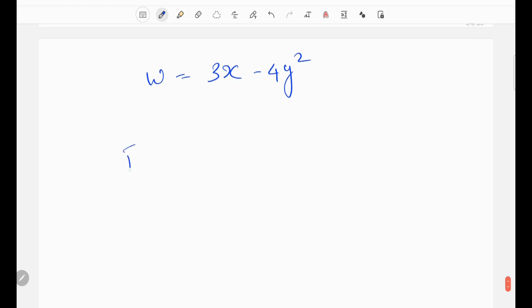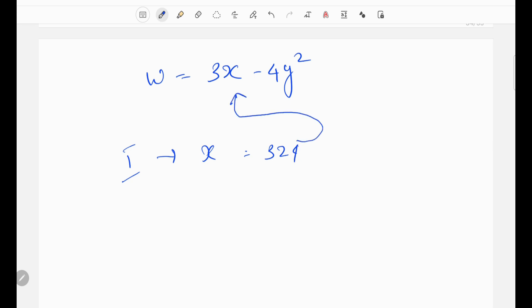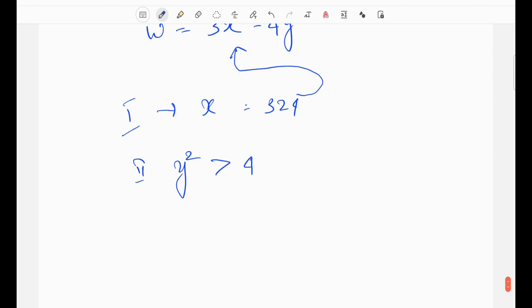Statement 1: x equals 4. That gives us only x, but we still need y. Statement 2: y squared is greater than 4, which gives a series of values — not a single value. So neither statement alone gives an exact value of w. Both statements together still cannot give a unique w, so we choose option D — neither statement is sufficient.